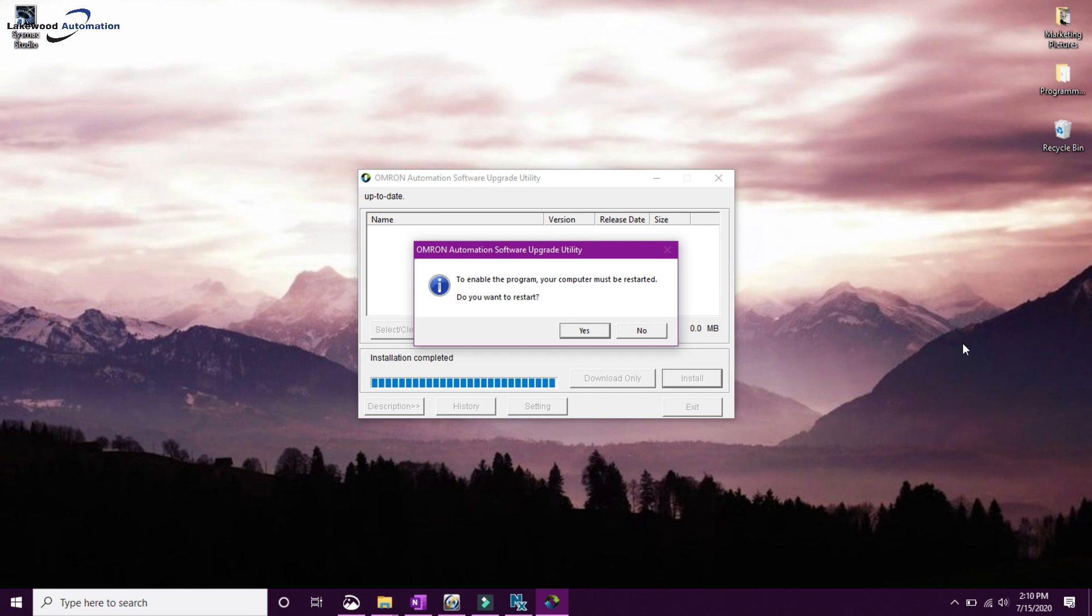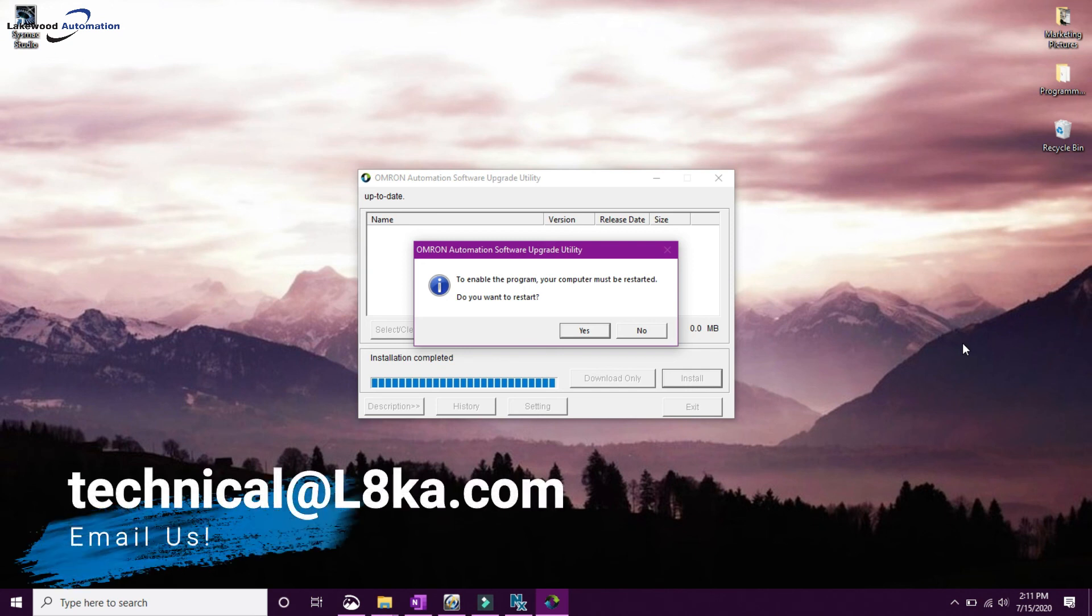Hopefully you learned something new today. If you have any questions, please email us at technical at lakewoodautomation.com. Thanks for watching.